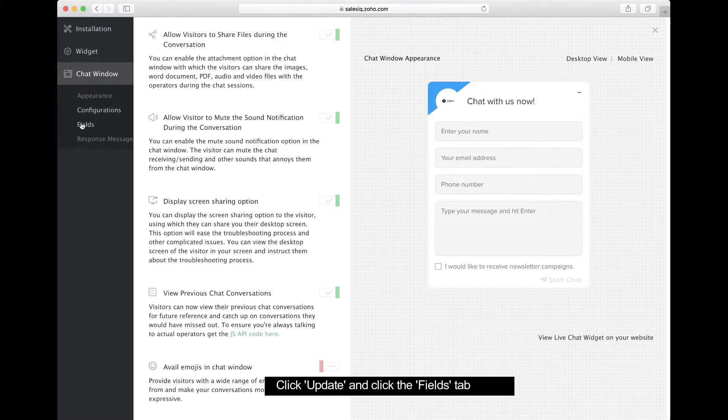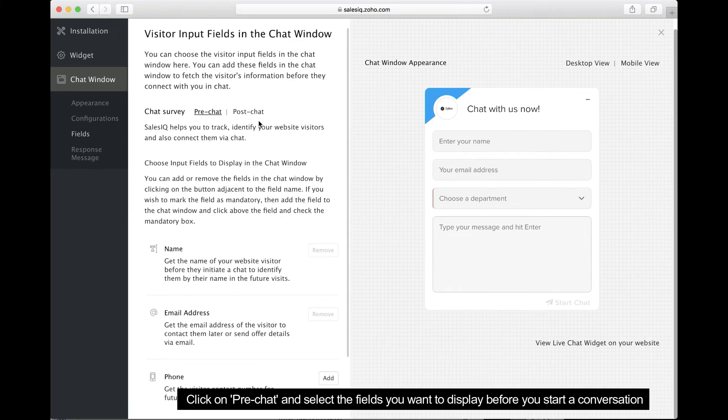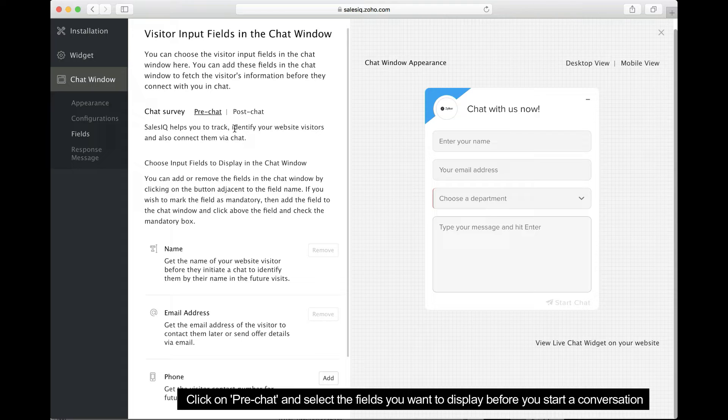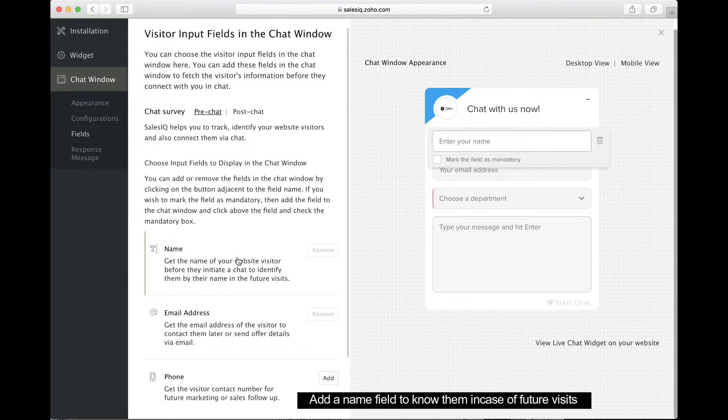Here, you'll see input fields to fetch visitor information before and after a conversation. Pre-chat to preview the fields you plan to include before you start a conversation. Add the name field to identify your customer if they visit again in the future.